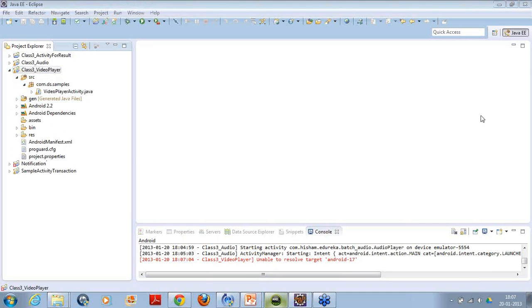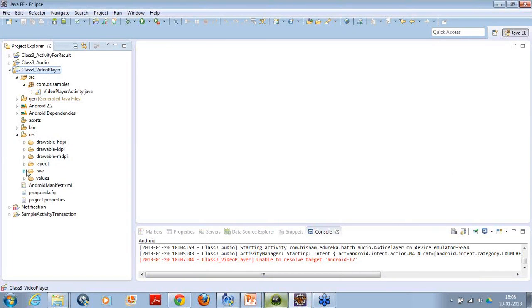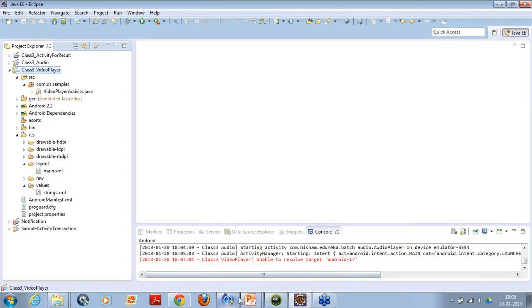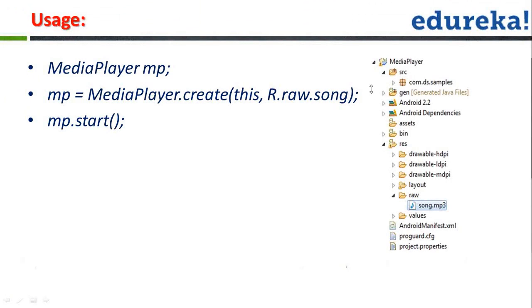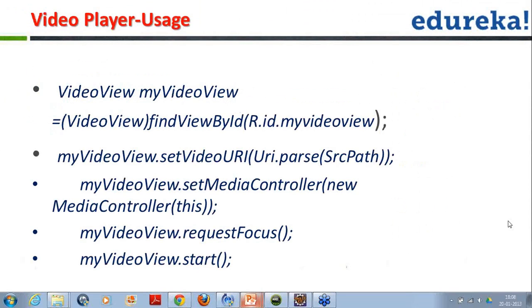If you have any questions, please do ask. I have just imported another project which will illustrate the example of a video player. Now let's see how our layout file looks. We have done with media player, now let's come to the video player. Video player is a particular player which will give you entire video controls and everything using a MediaController class.